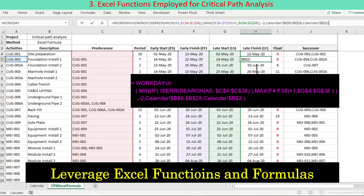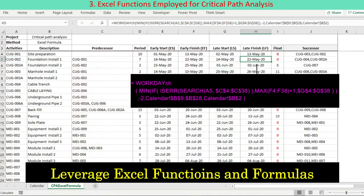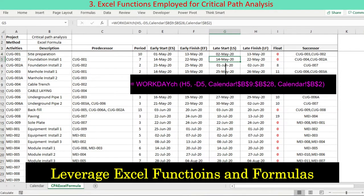One custom function is developed as the replacement of the Excel Workday function. The custom function is named WorkdayCh, included in the downloadable workbook. Weekend is selectable — either one weekend day, two weekend days, or no weekend. Start date is included in counting the period.